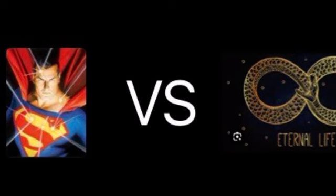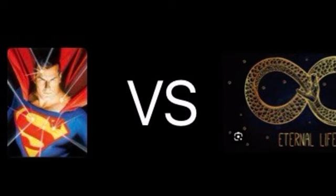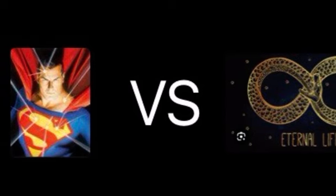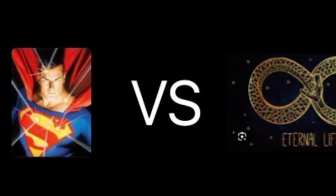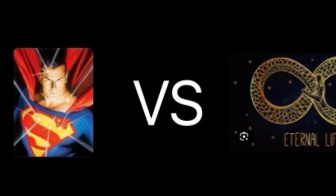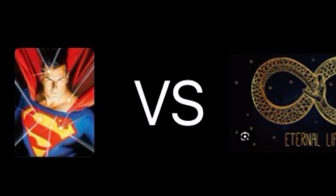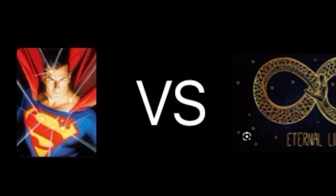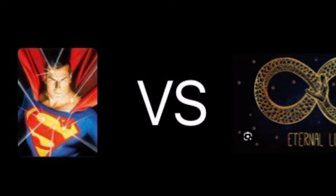Which one would you rather have? Would you rather have invulnerability or immortality? Please let me know in the comments below.